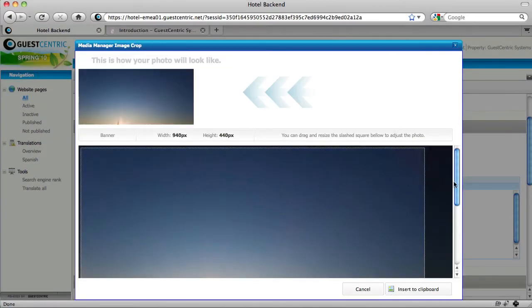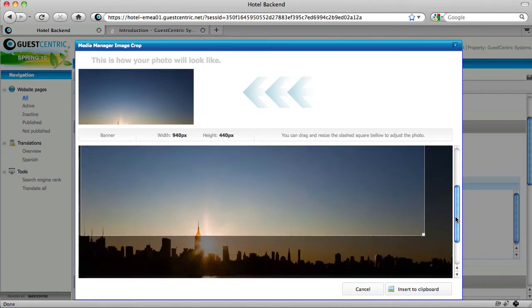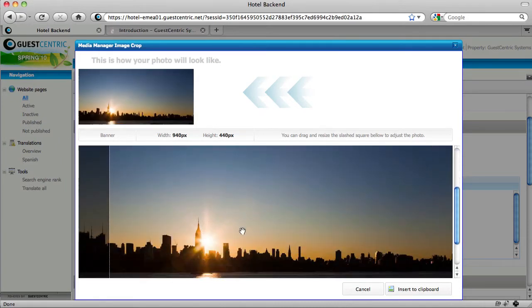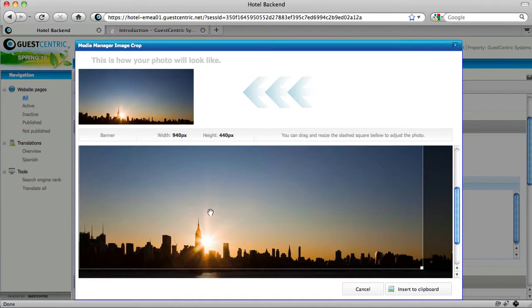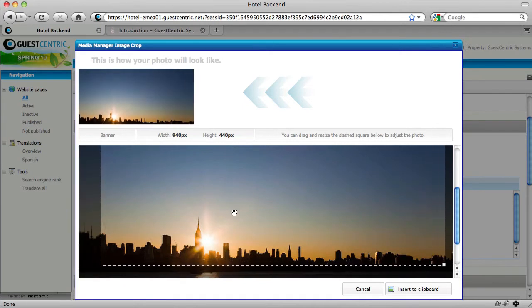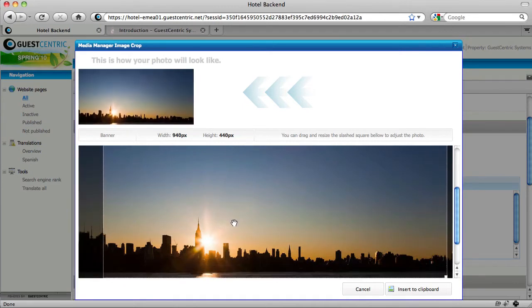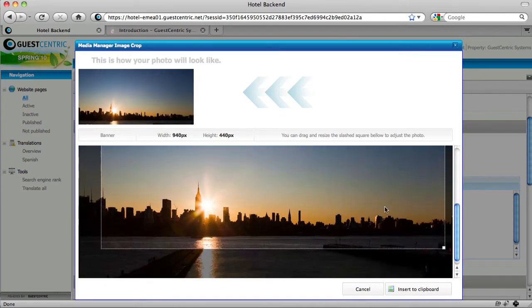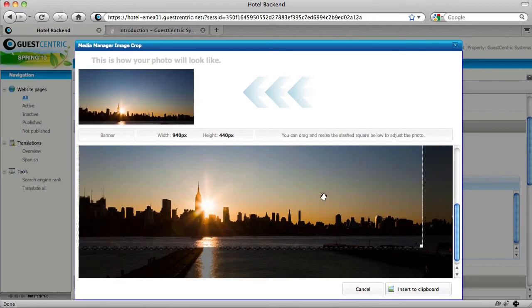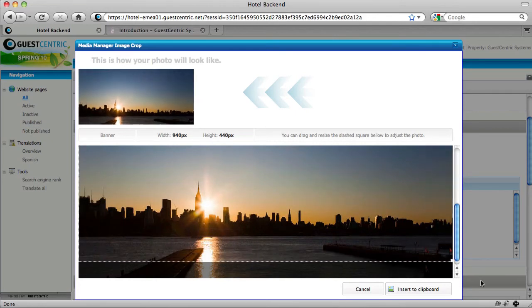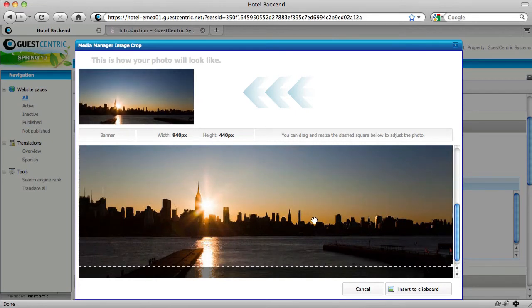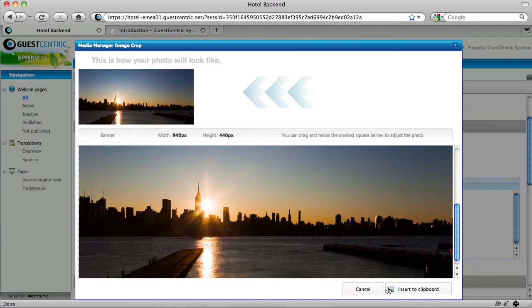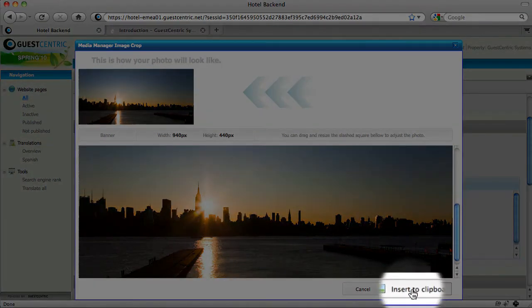And now the system allows us to do a special crop on the picture. So we can select a special framing to the picture. We can change the dimension. And I think like this beautiful New York sunrise. And just go to insert into clip art.